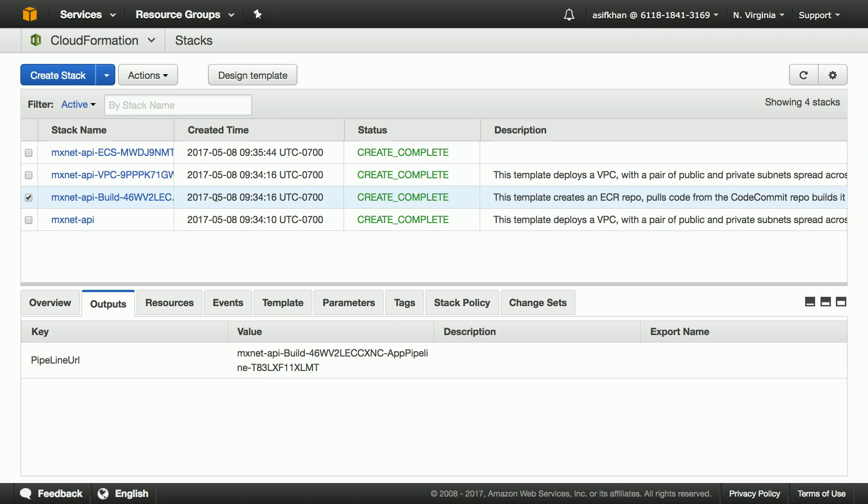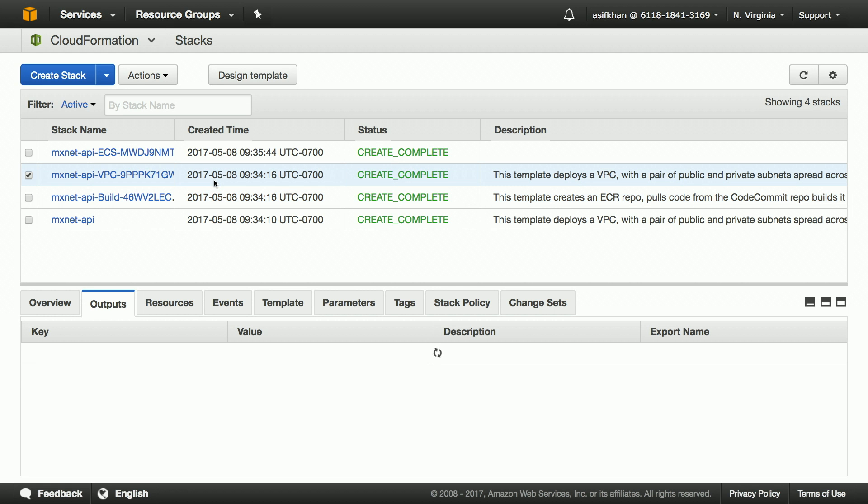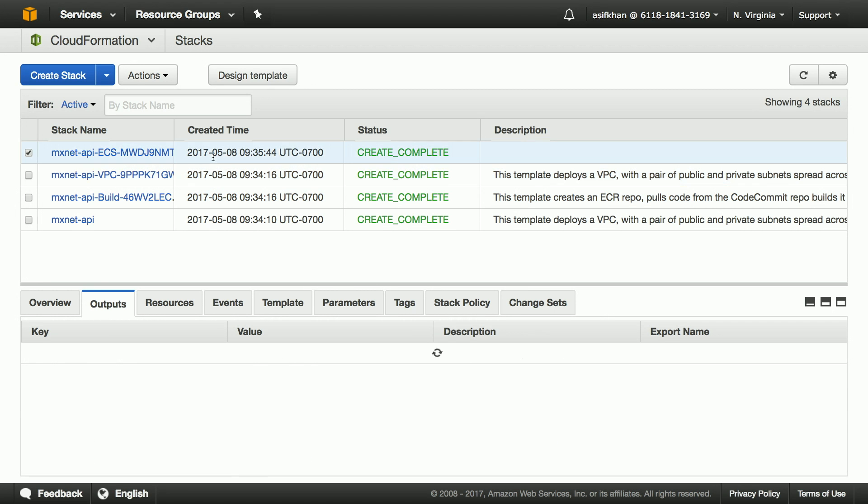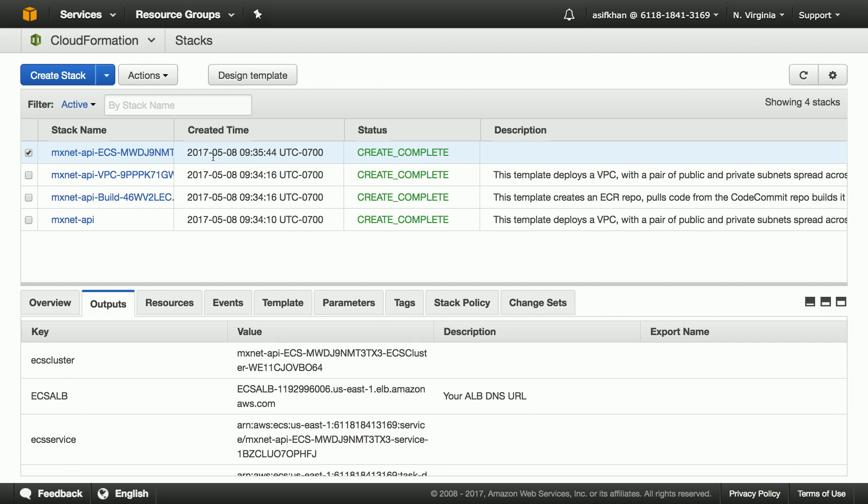The build stack builds the build pipeline, which is deploying CodePipeline, CodeBuild, and other services. VPC builds the underlying VPC infrastructure. And the ECS stack builds the ECS artifacts like services, tasks, and the cluster itself.